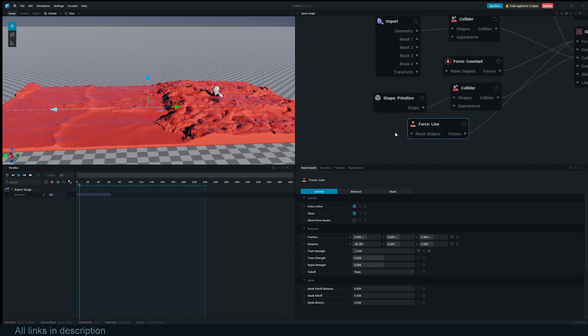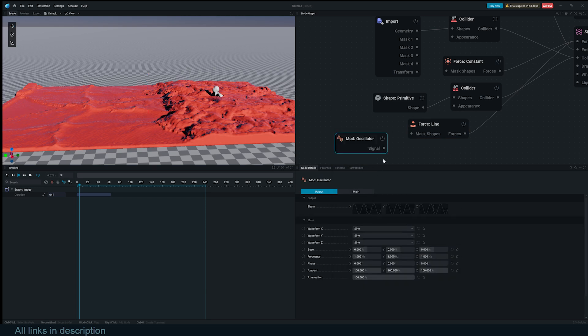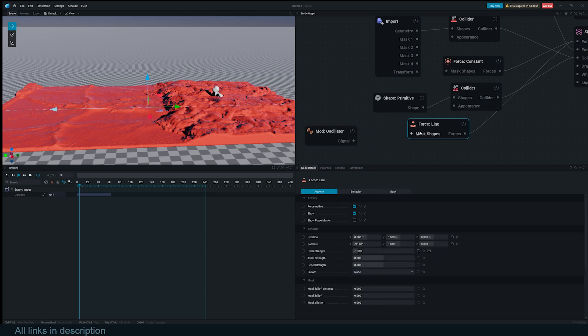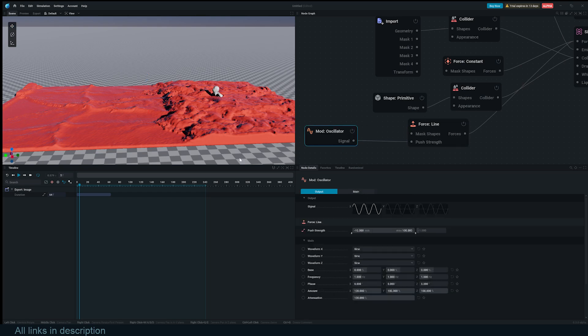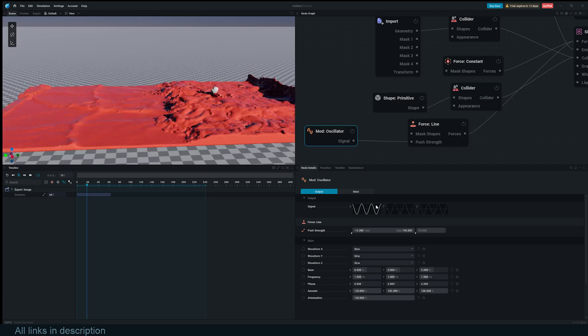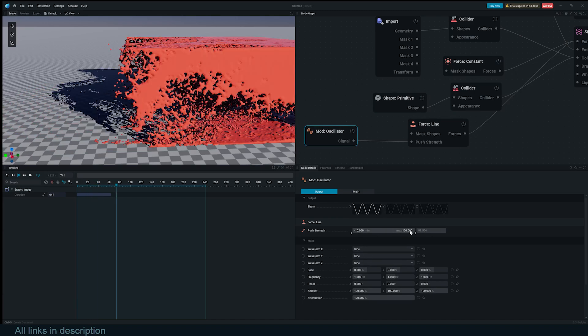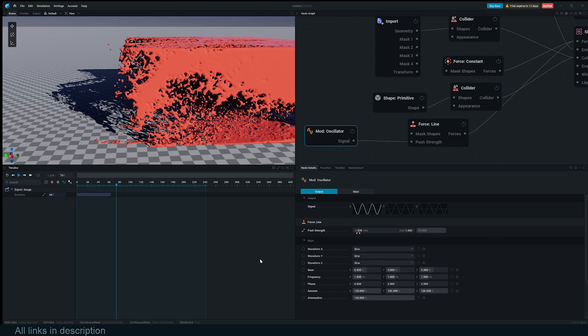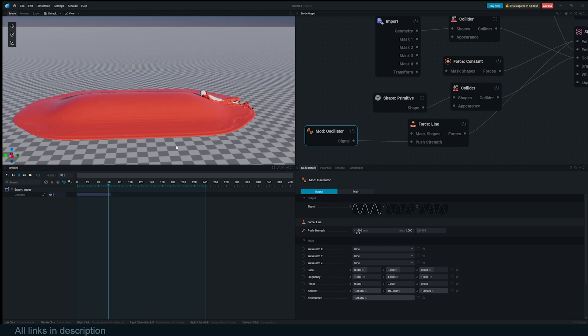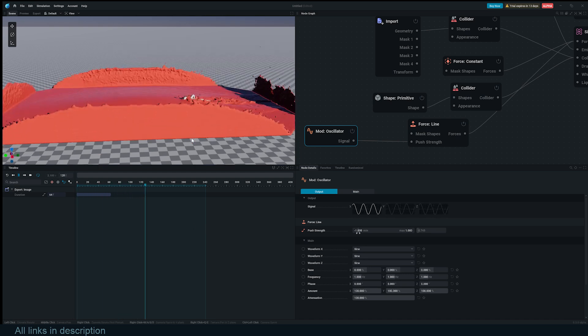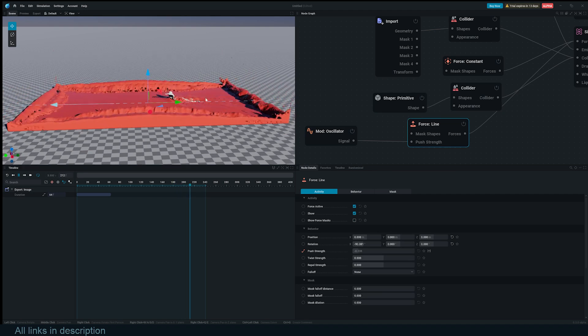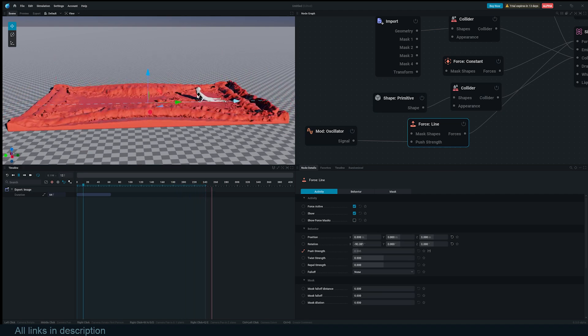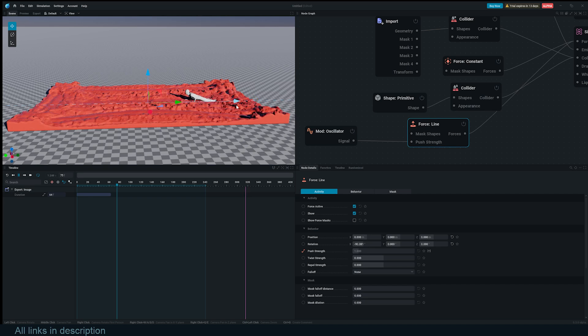Now I can use an oscillator. So right click, modulator, oscillator. Now plug that into, we need to expose the force push strength. So I'll click on this twice to get this push strength exposed. And now I have this value. Now we can see our oscillation is going from negative 10 to 100, which is quite a lot. So let's bring this down. Let's use negative one and positive one. That's going to be our force strength. Now if you select the force, you'll see the direction switching. But I think it's too fast.